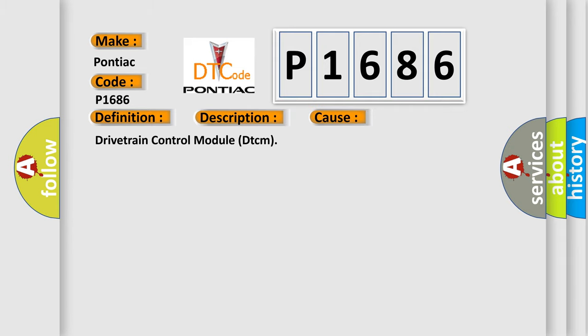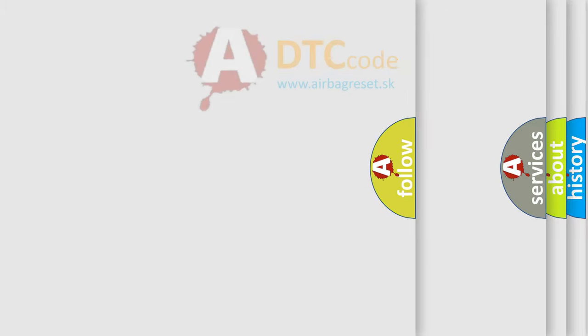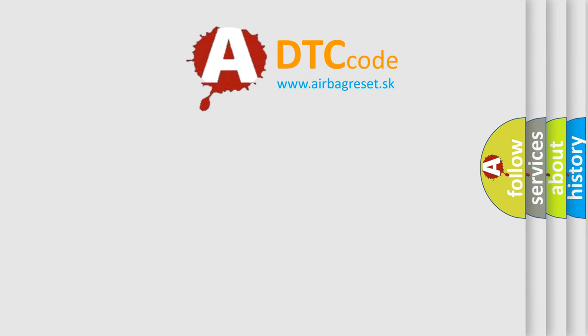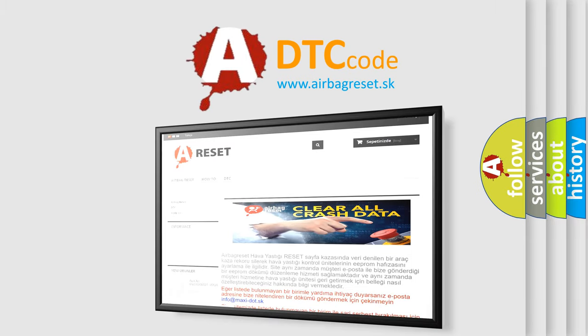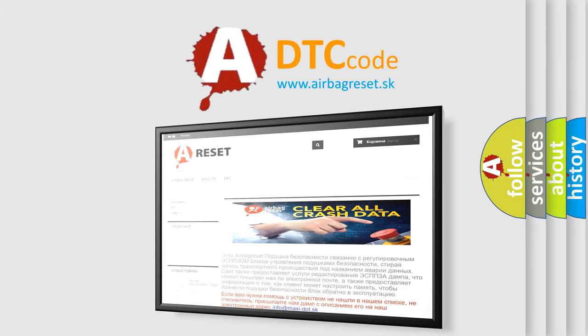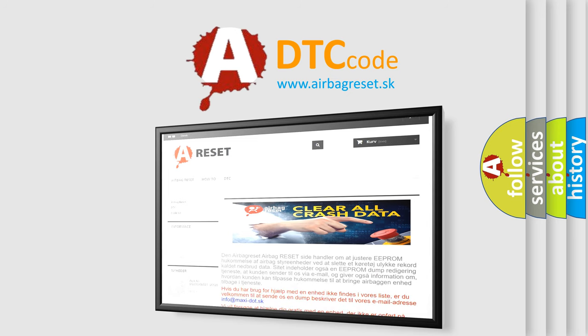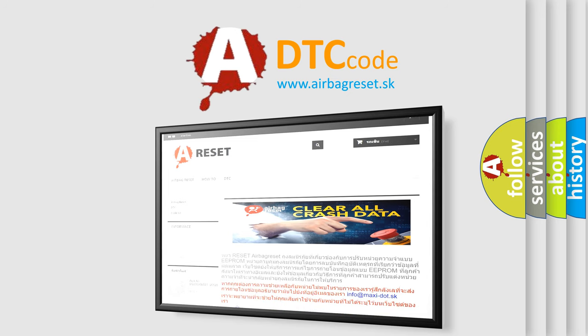Drivetrain Control Module DTCM. The Airbag Reset website aims to provide information in 52 languages. Thank you for your attention and stay tuned for the next video.